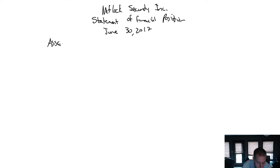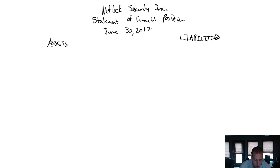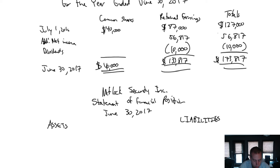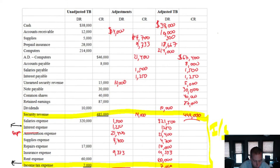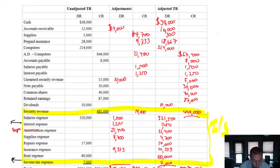Remembering that on a balance sheet we list all of our assets on the left, all of our liabilities on the right, and shareholders' equity also on the right. Let's list all of our assets in order: cash, accounts receivable, supplies, prepaid insurance — those are all current. Computers are non-current; they are long-term in nature.